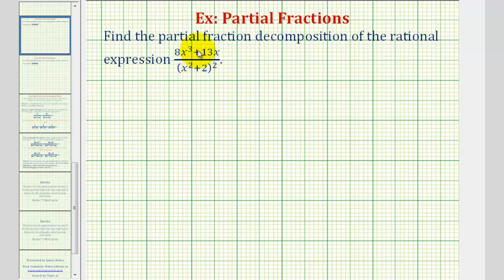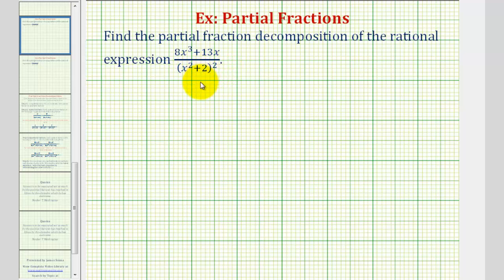First, notice the degree of the numerator is less than the degree of the denominator, which must be the case before we perform partial fraction decomposition. If it wasn't, we'd have to perform long division first. Notice the degree of the numerator is three, and the degree of the denominator, if we multiply this out, would be four. Also notice the denominator is already factored, since x squared plus two does not factor again.